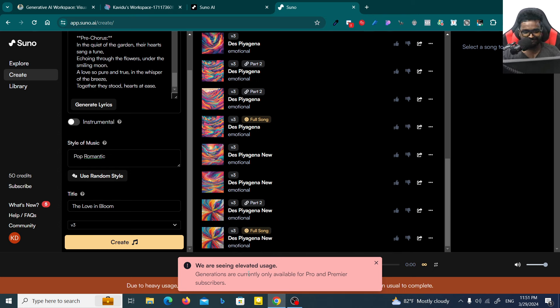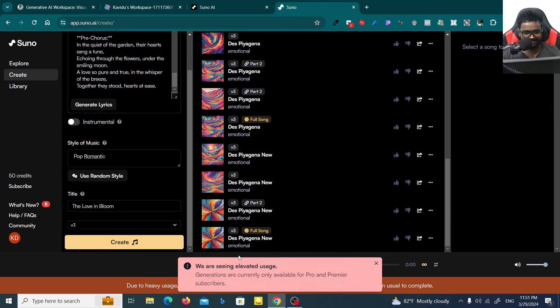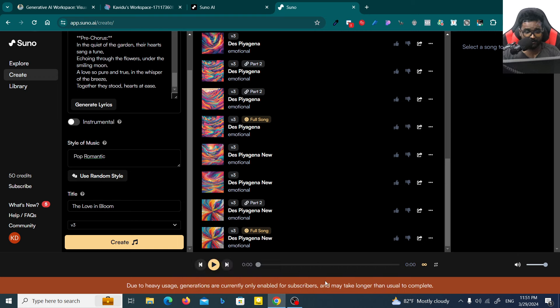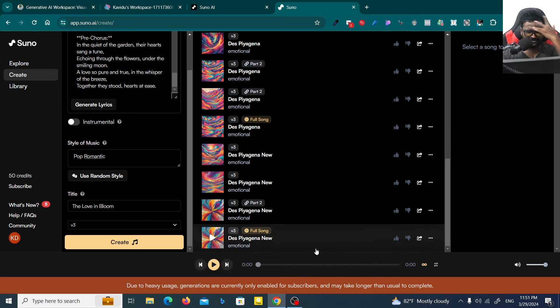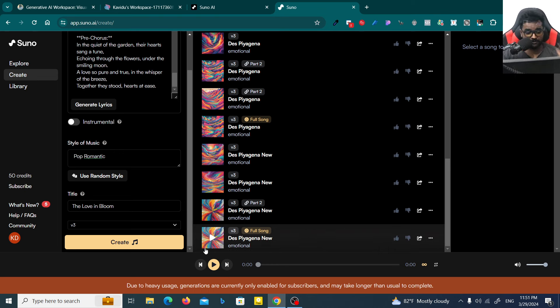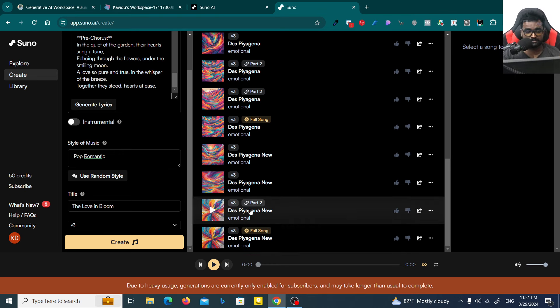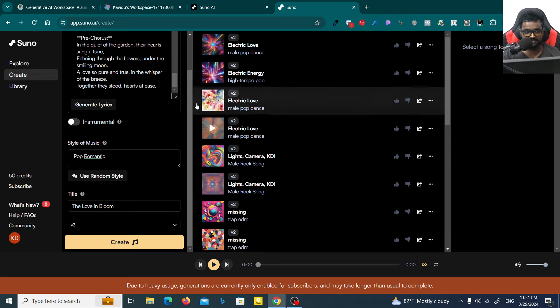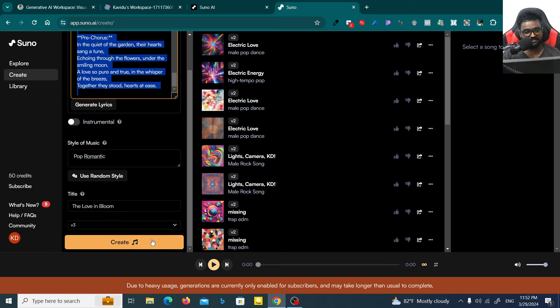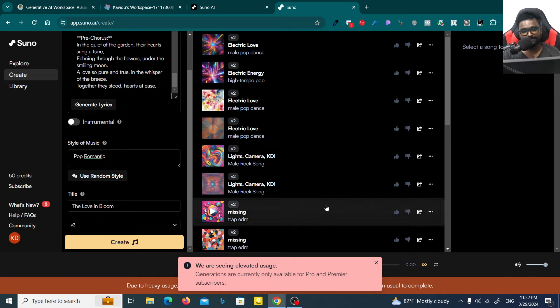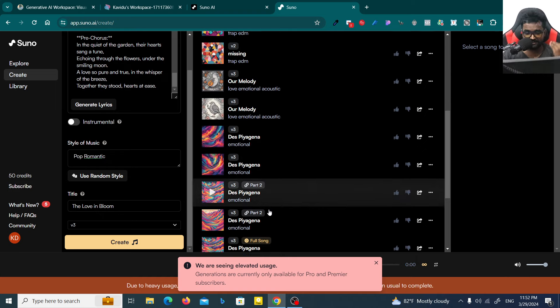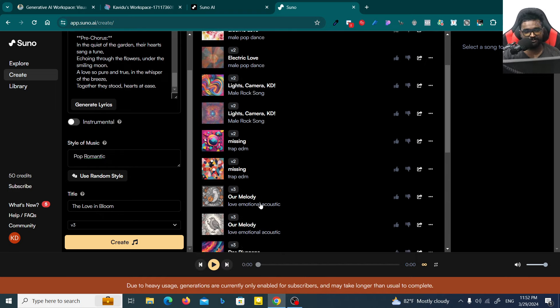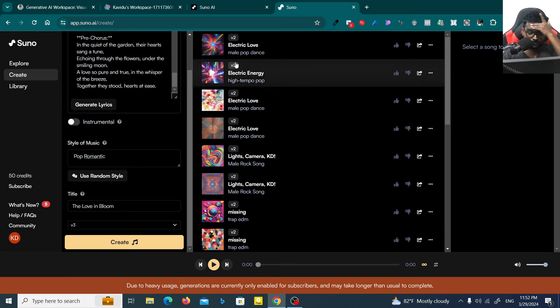Now I just have to click on this create button, that's all. I got a bad message: we are seeing elevated usage, generation control available for pro and premier. So sad, because of the heavy usage I can't generate any more songs. You just have to click on this create button and you'll be able to generate very cool songs.